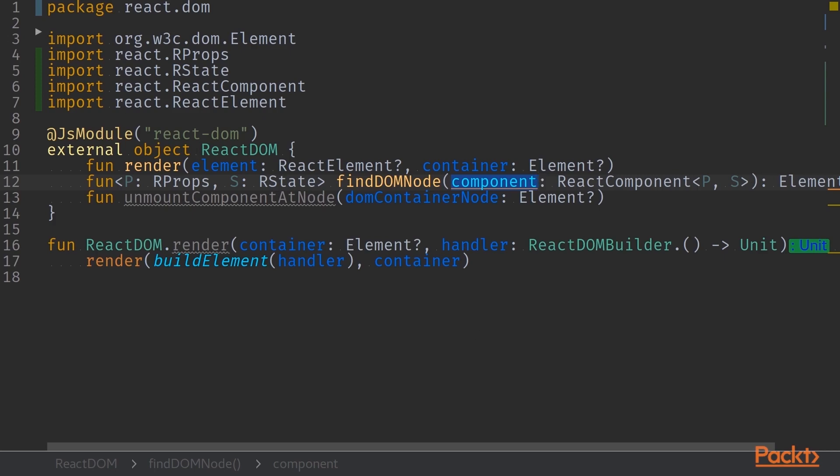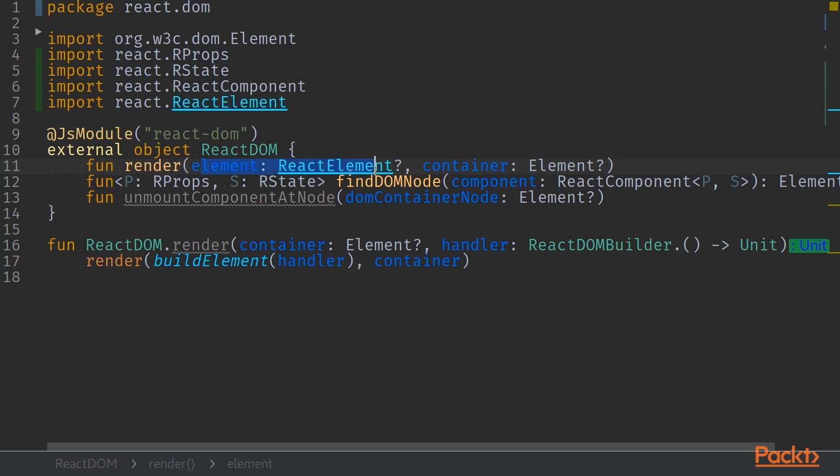The other function that we are interested in is the render function. The render function is the entry point for all React applications and that will be the first function that is called within a React application. It takes in a React element and an HTML element that will act as a container to our React elements.